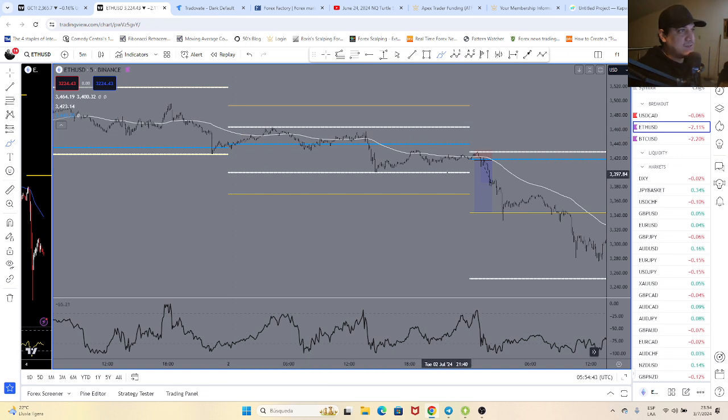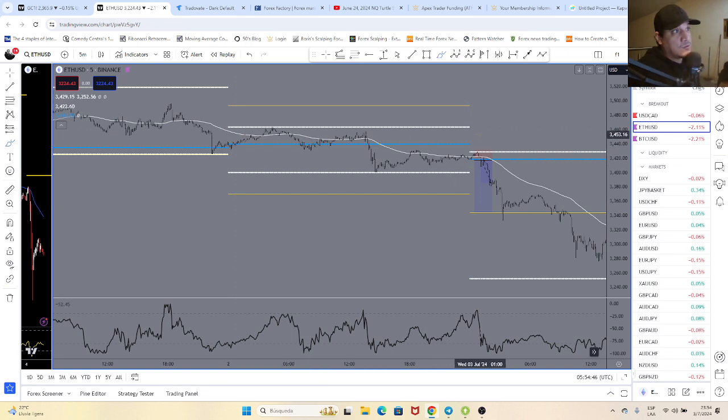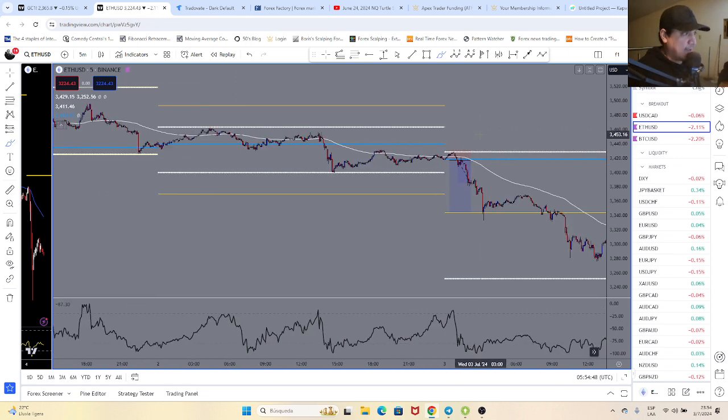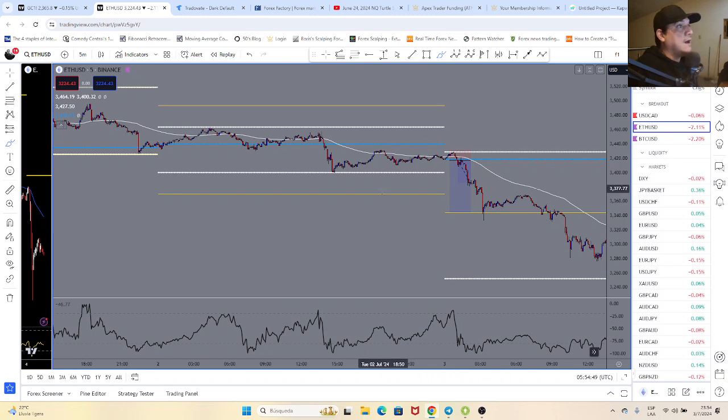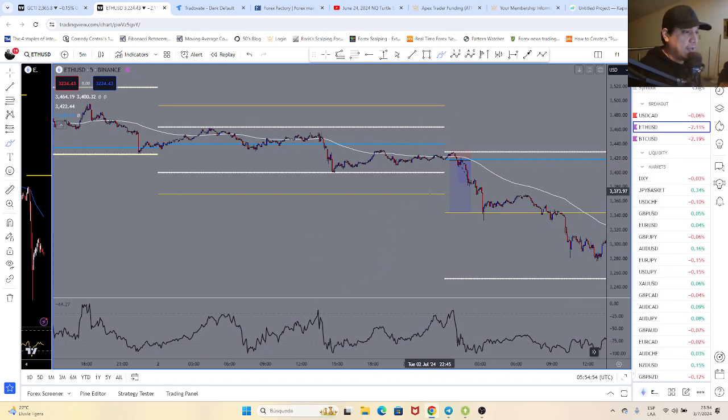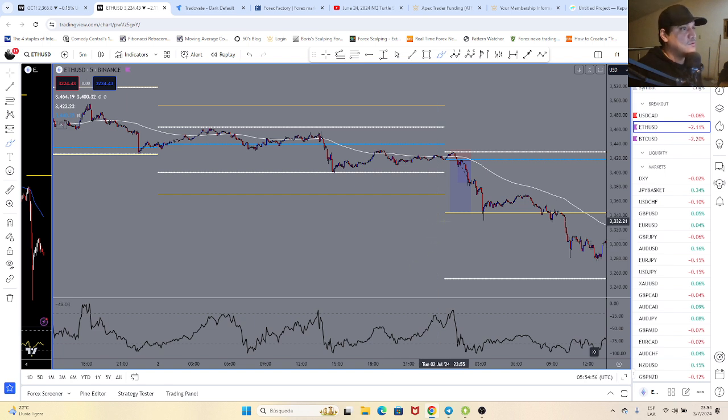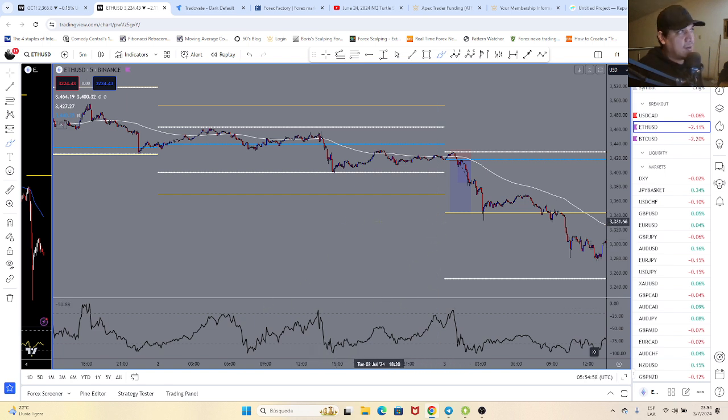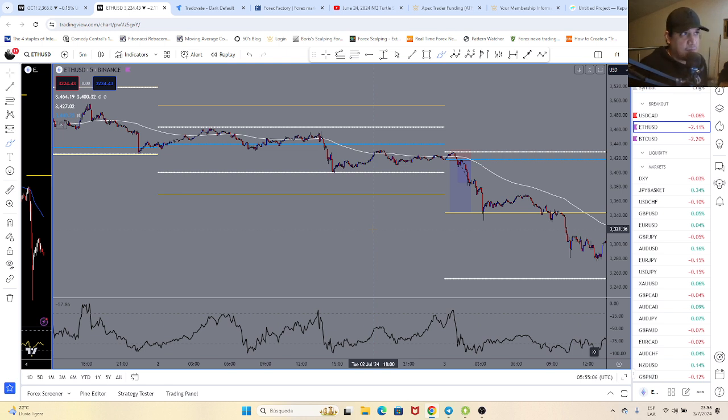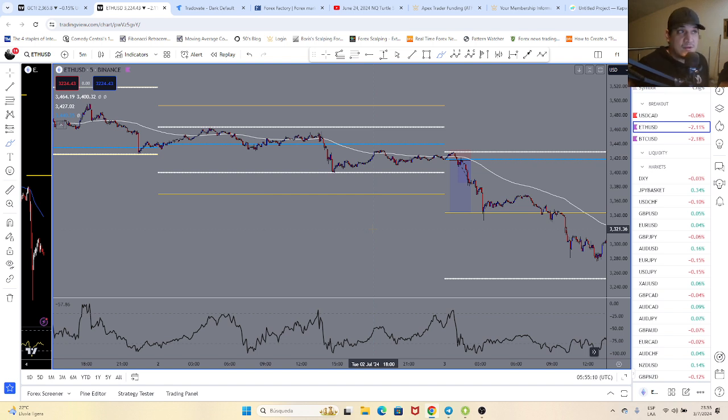We also pinpoint our entries using divergence, true divergence I might add. I'm not going to go into the details of the strategy because I'm not going to share the strategy for free, but I do want you to have a look at how powerful it is with these markets.